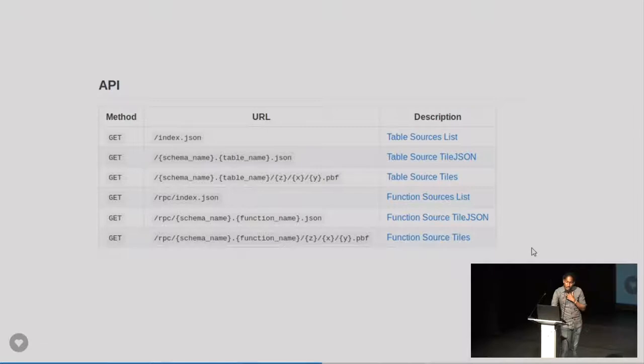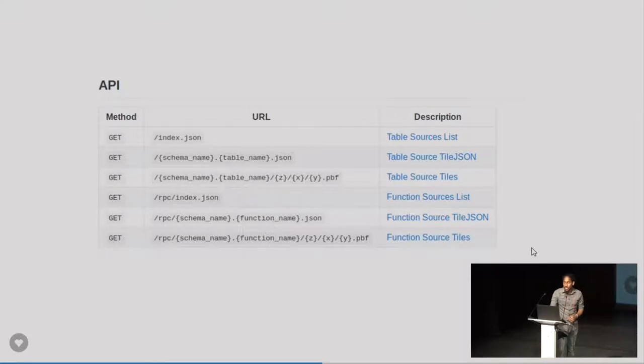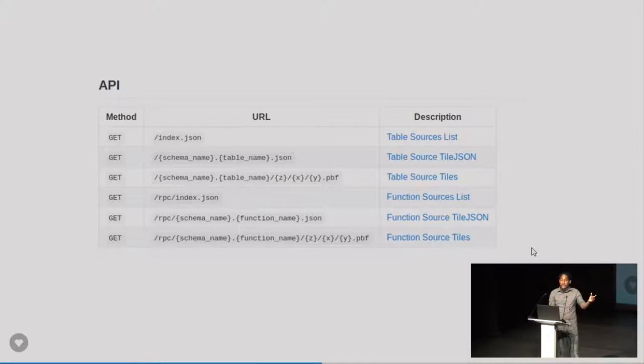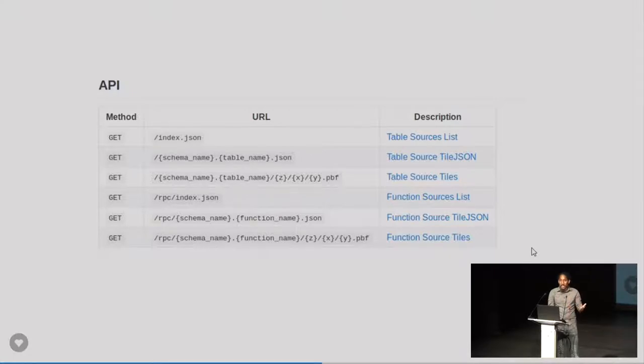Once you are up and running, this is the API you would use. You can see each URL and what it does. So two things to note. There are table sources and function sources. Table sources are what you think they are. They are just a table.